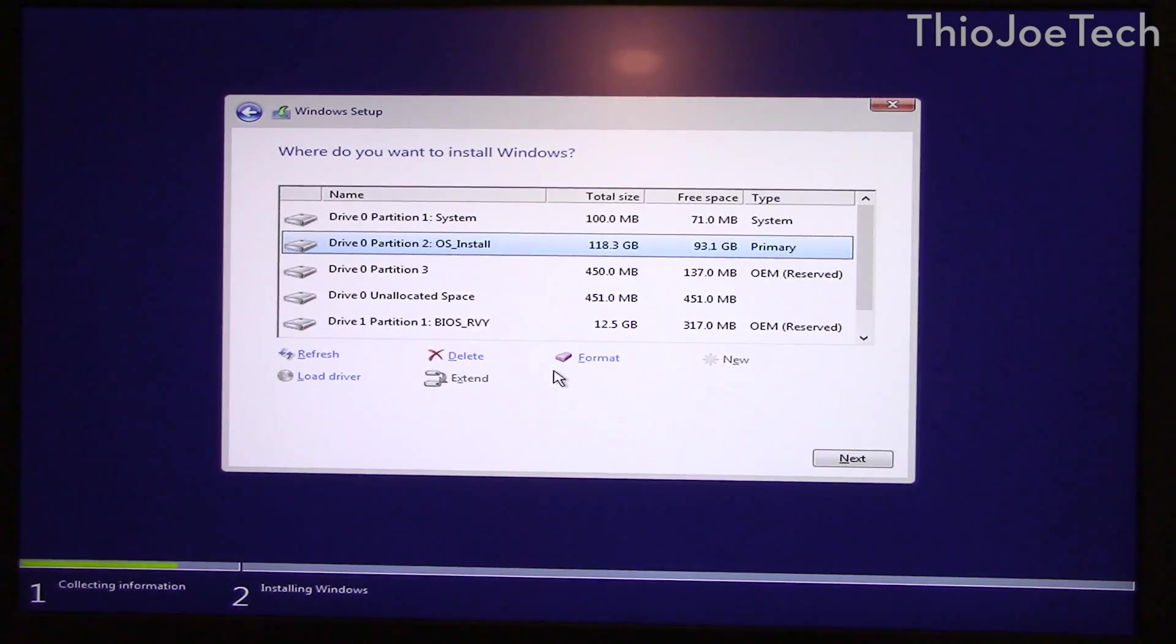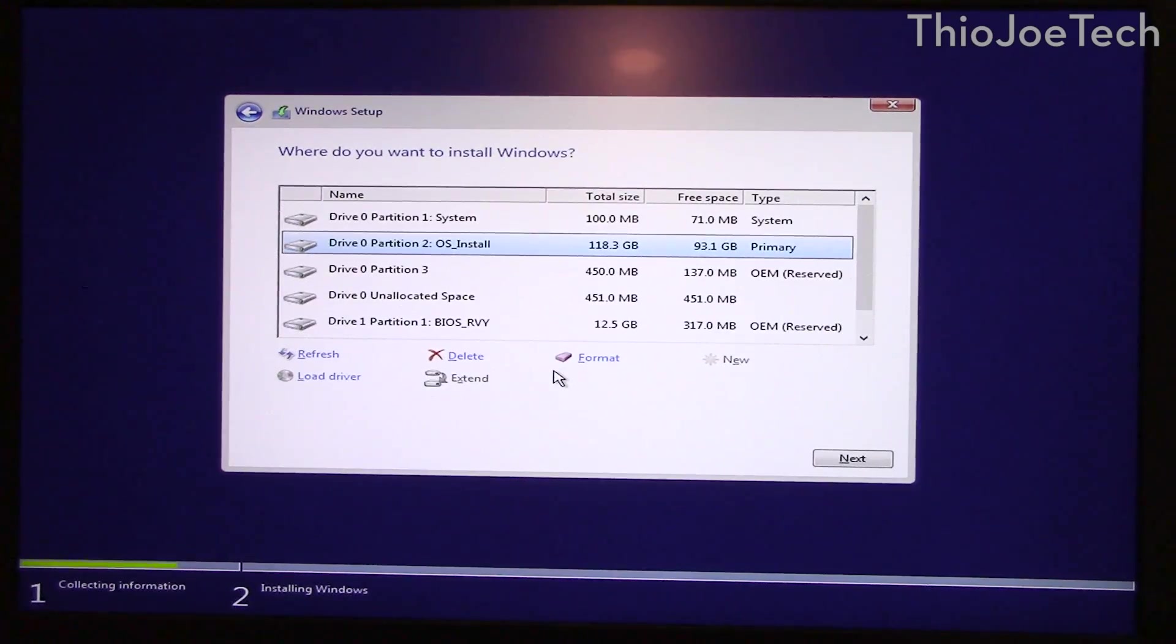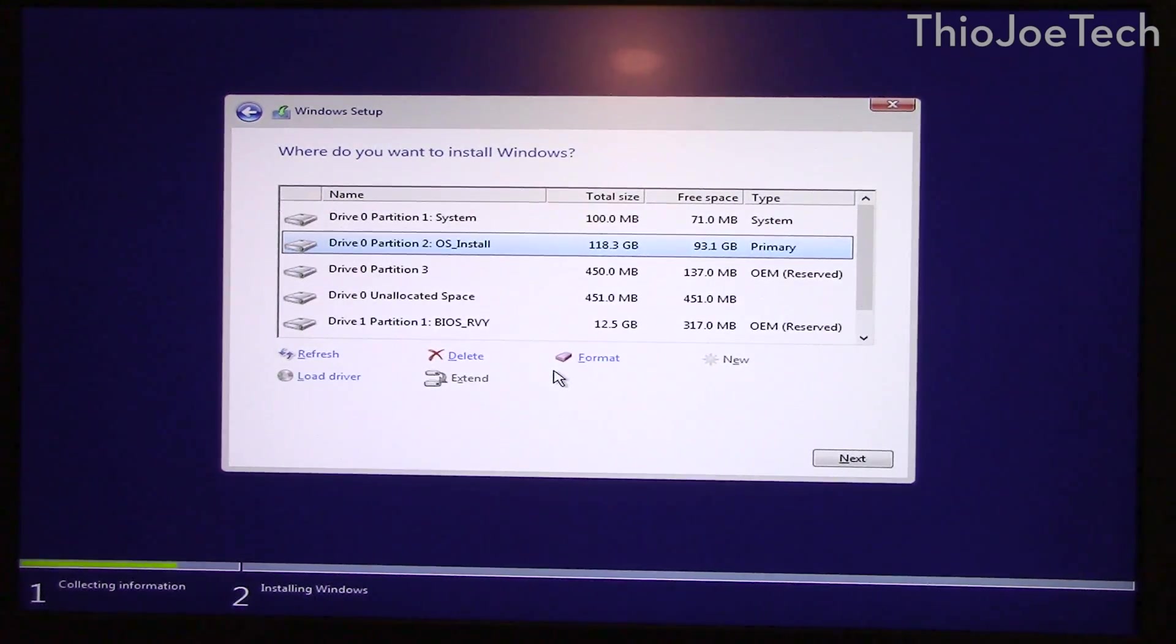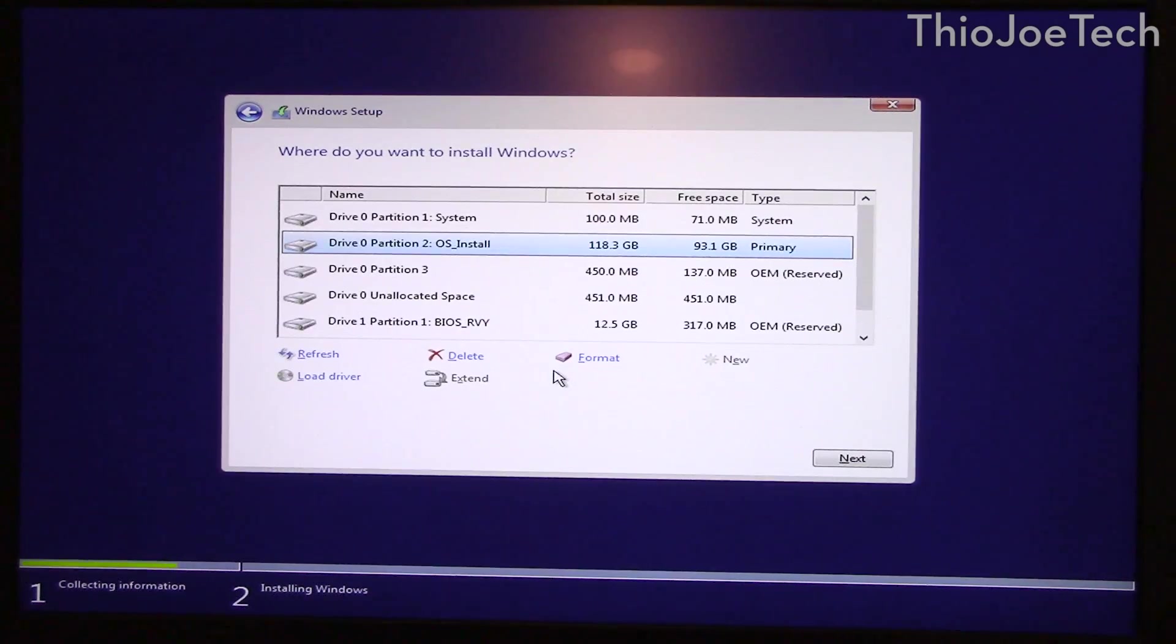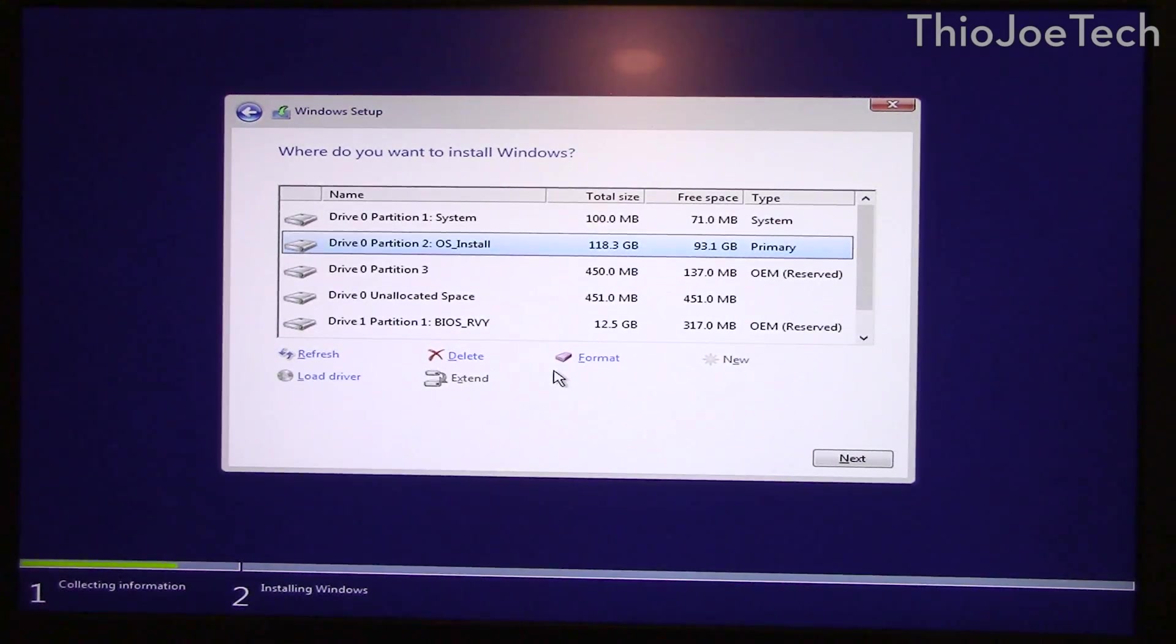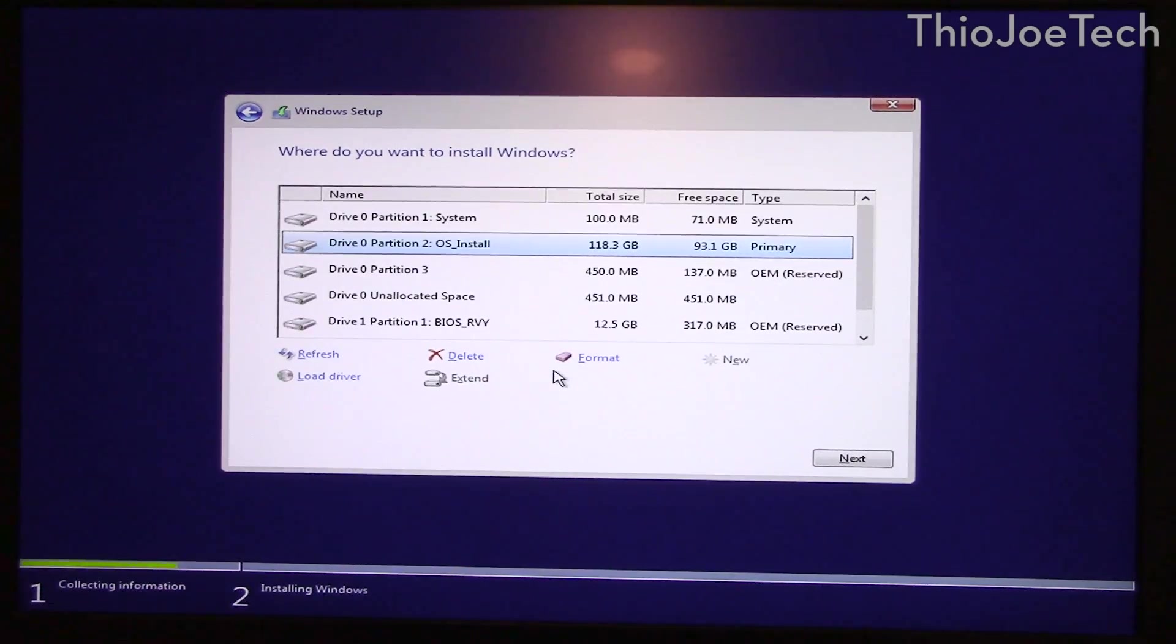And then it would be a true clean install because obviously we completely wiped the partition and would be installing completely fresh. But like I said, what we did before kind of reset Windows to factory default. It's really similar, maybe not exactly like a clean install but probably good enough for most people including me.